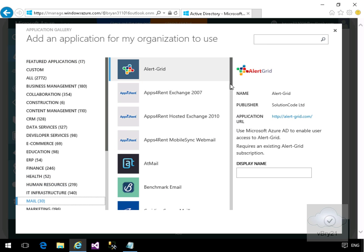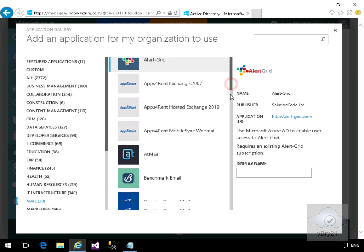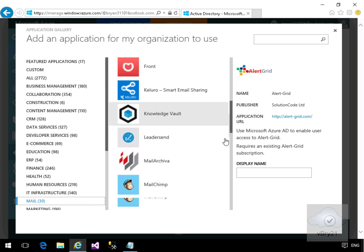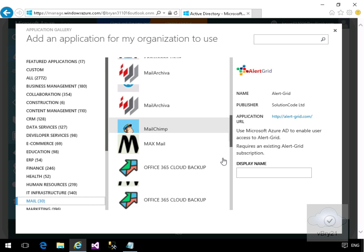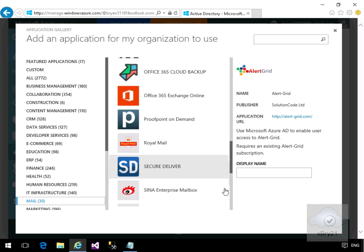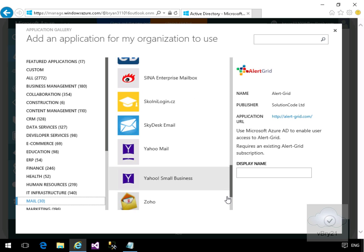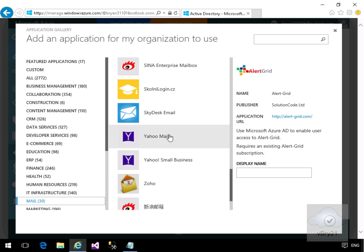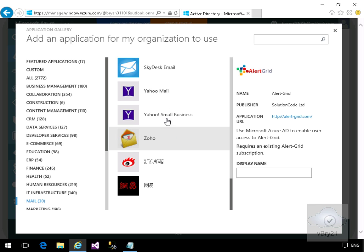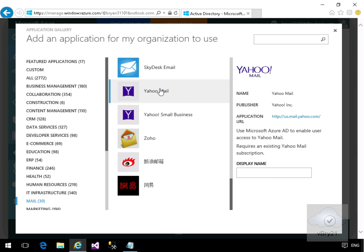So we'll scroll this down. We're just looking for Yahoo mail. We'll highlight Yahoo mail, give it a display name so I'll just call this one Brian Yahoo, and then we'll click the tick button.